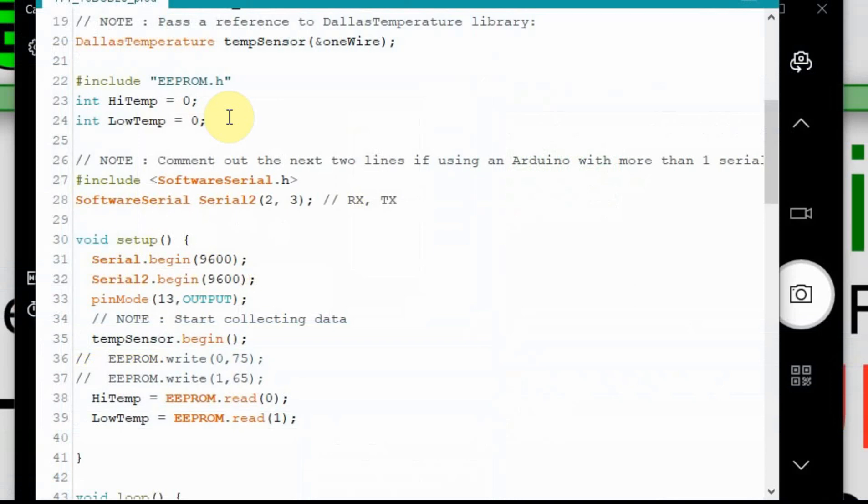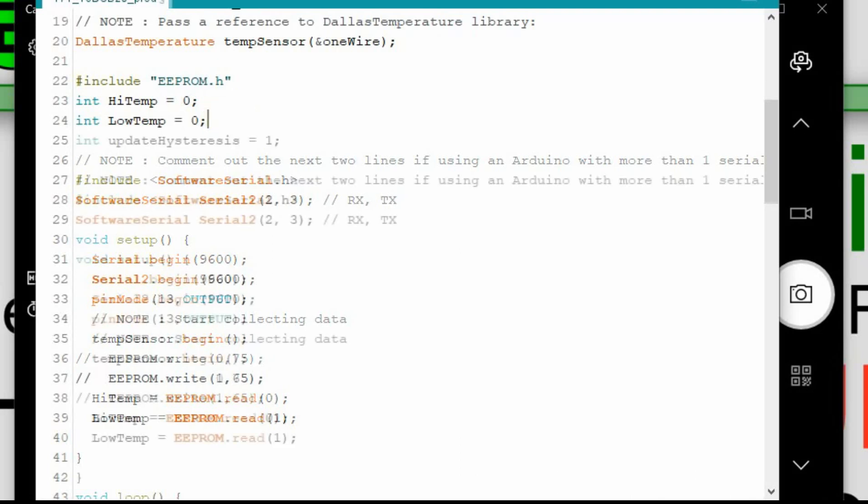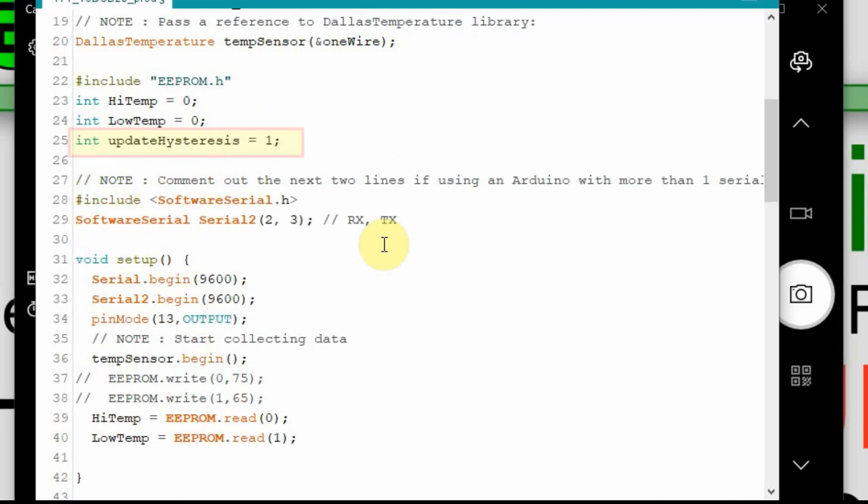So we're going to pick up right from where we left off in the last video on the Arduino side of things. And I'm going to have to add a variable though, and we're going to call it update hysteresis. And we're going to have it set to 1, so that way the initial state will be to send data from the Arduino up to the Nextion. And hopefully that makes sense, because we're going to start on the first page on the Nextion, and when that's initialized it should send a 1 anyway.